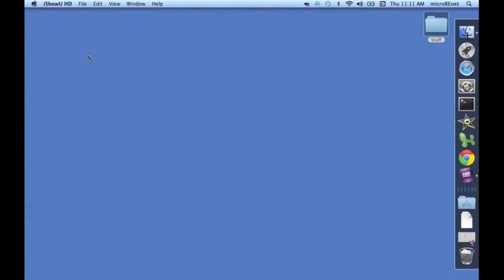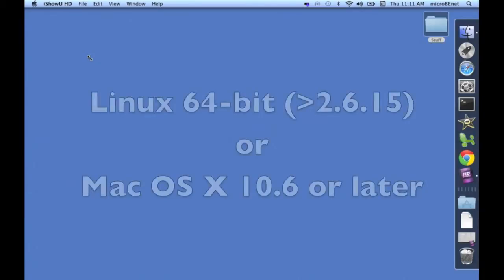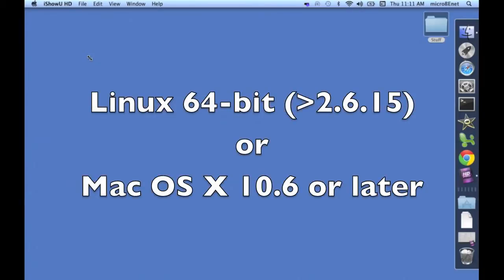This video assumes three things. Firstly, that you meet the system requirements for A5, which is Linux 64-bit or later, or Mac OS X 10.6 or later.